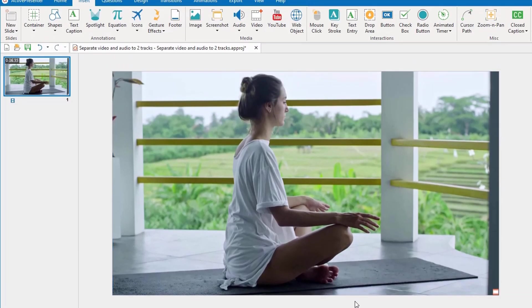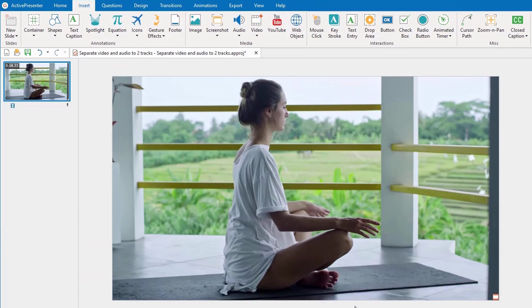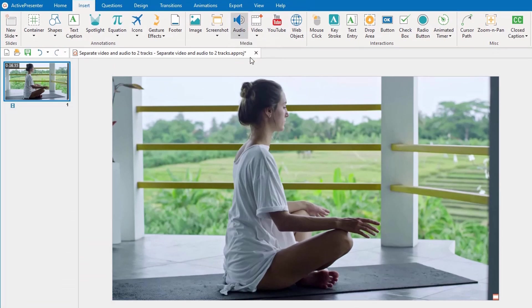The second step is to create an audio file by accessing the Insert tab, clicking Audio, and choosing Create New.